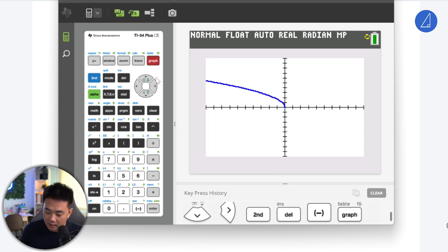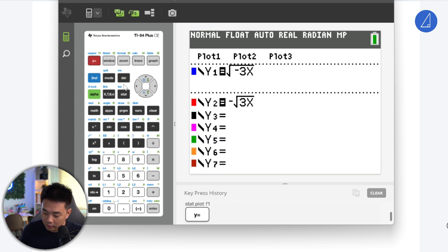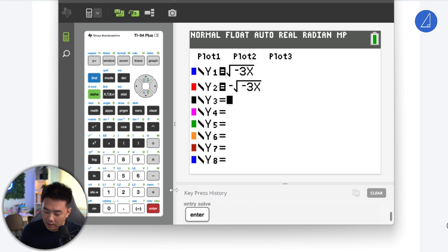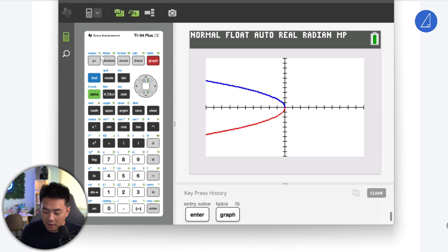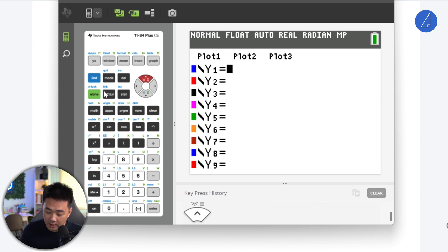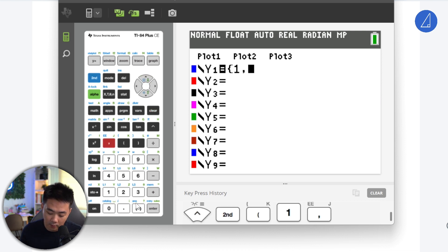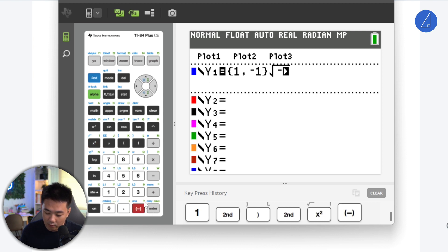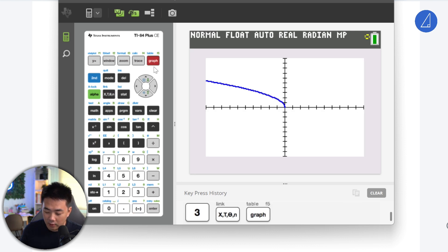So you key that in and get this shape. What we could also do is key in plus minus by putting the syntax of one comma negative 1. So what the calculator does is substitute 1 and negative 1, and with one graph entry we can draw the parabola.